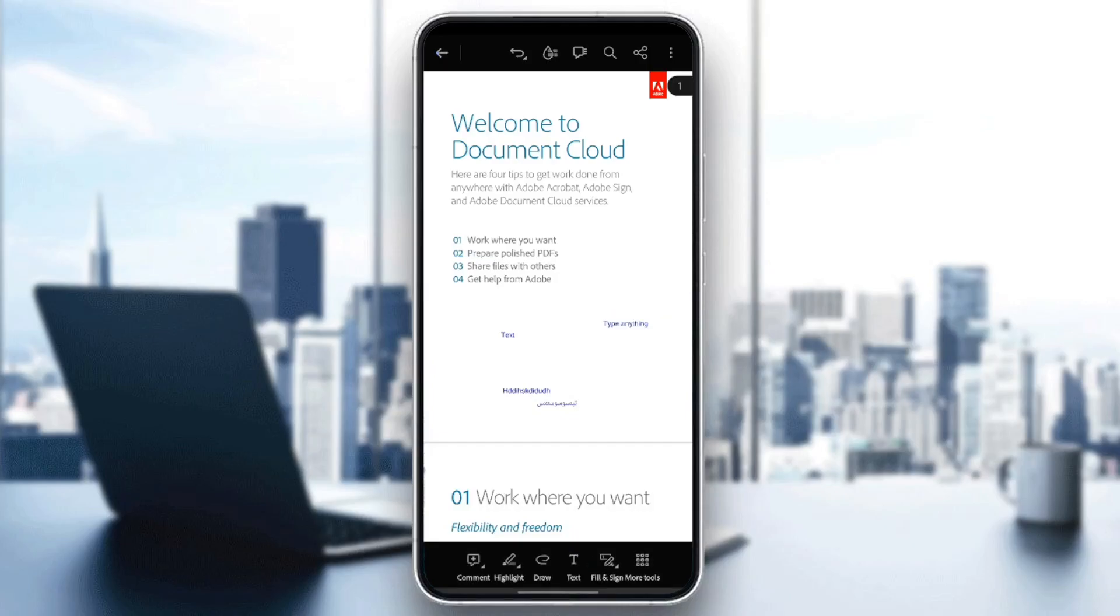And as you can see, the changes have been saved. Thank you for watching. See you in the next video.